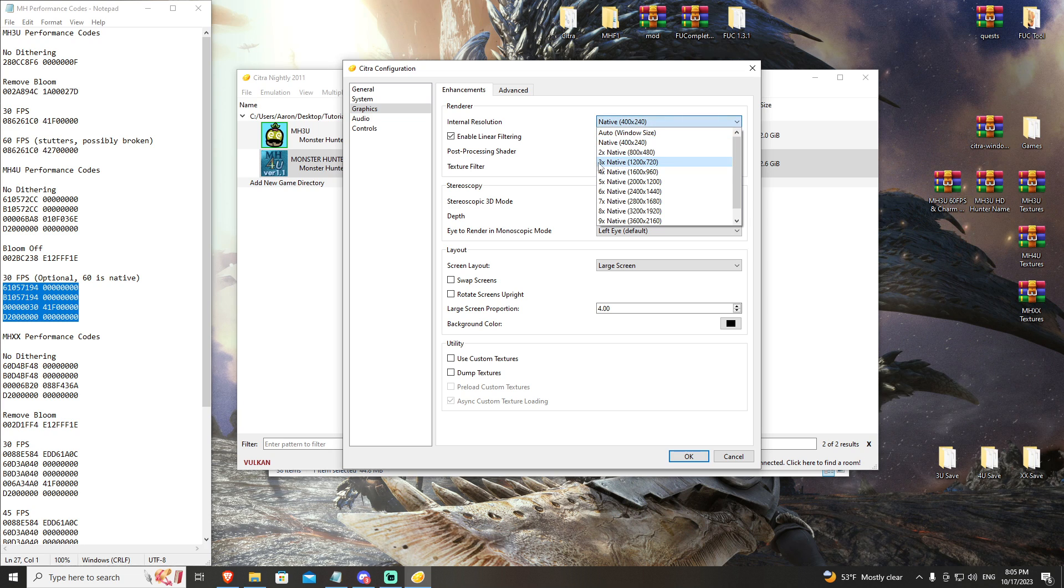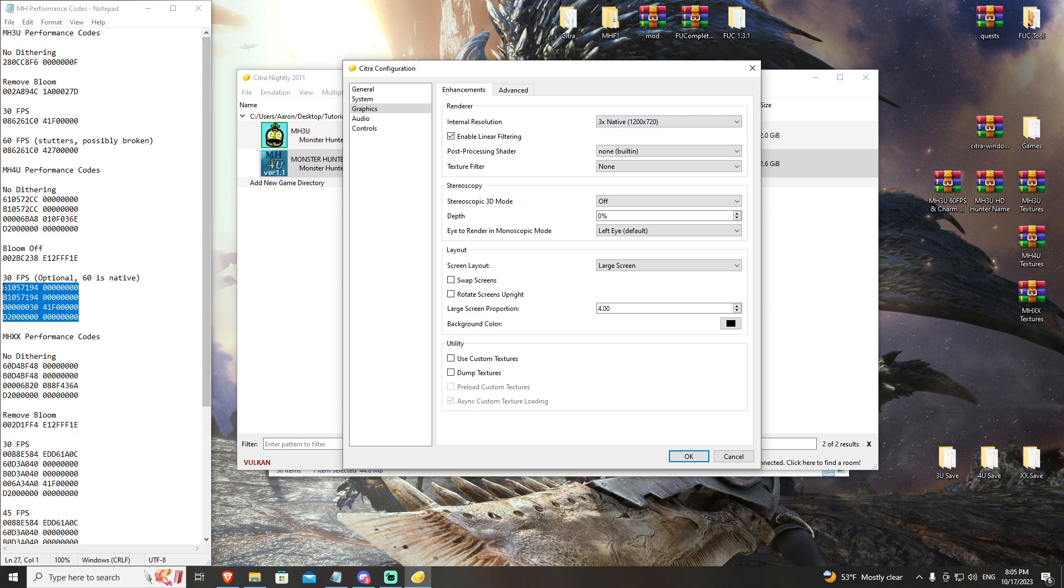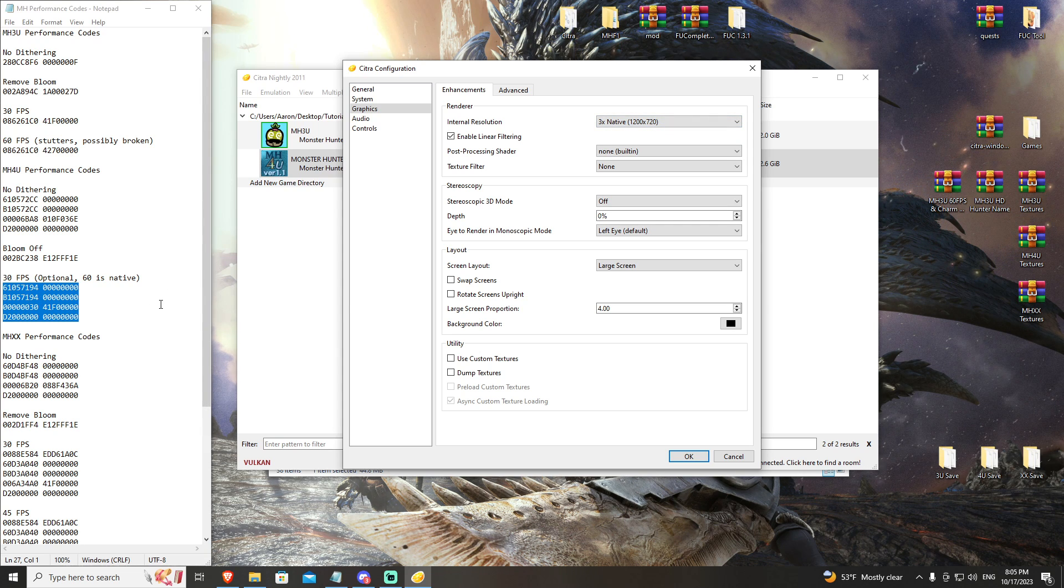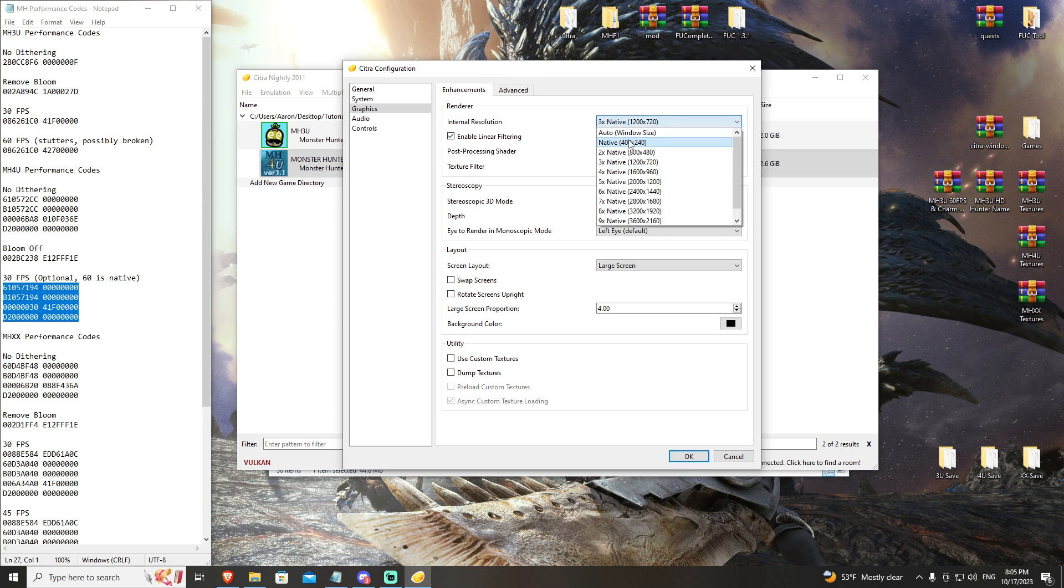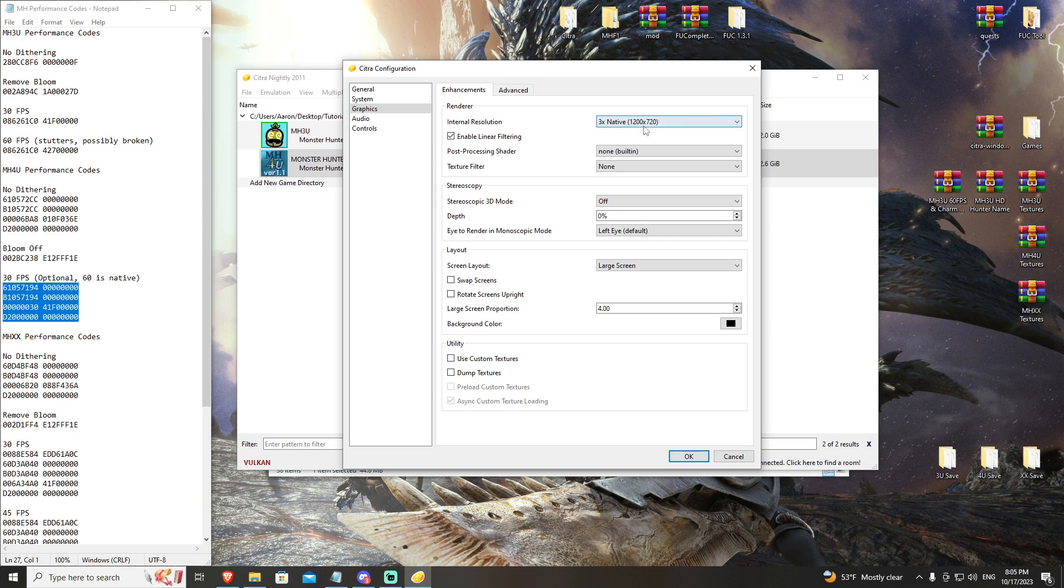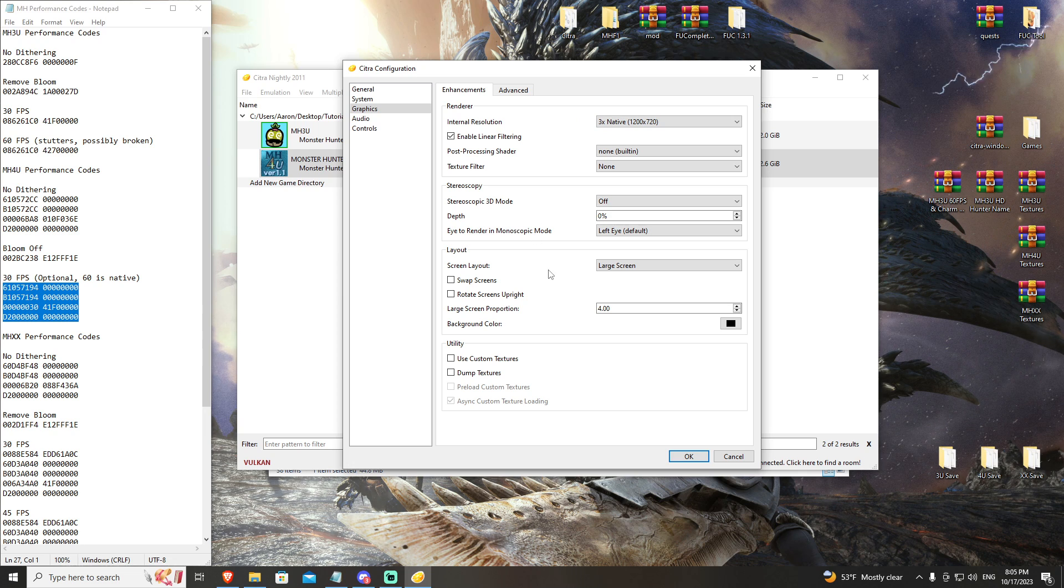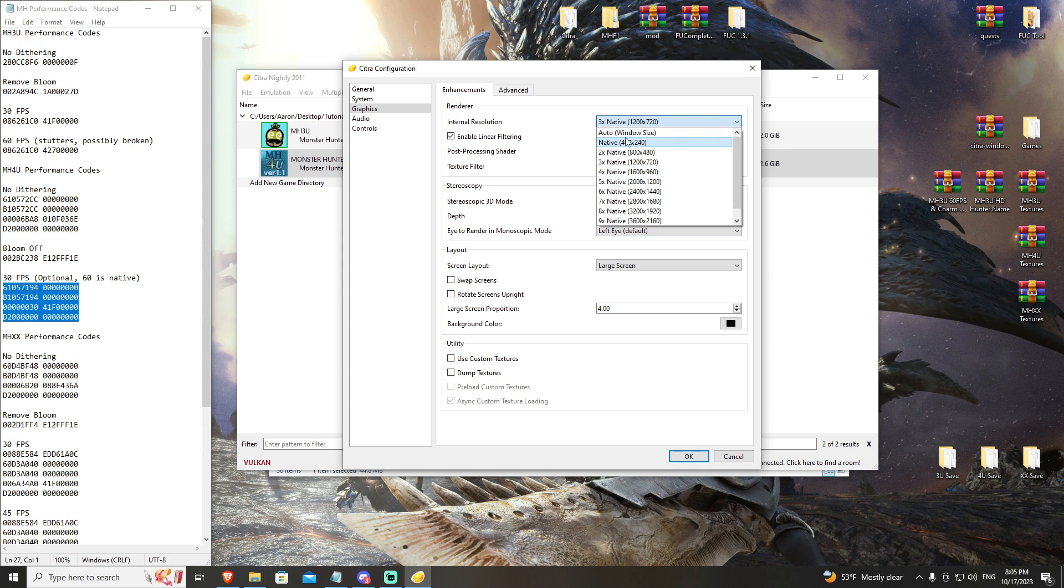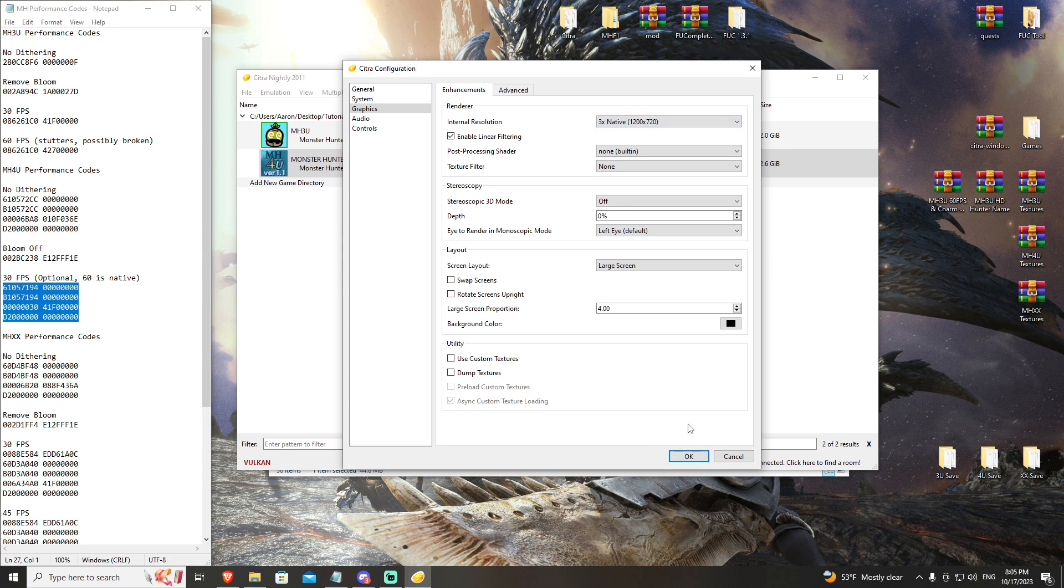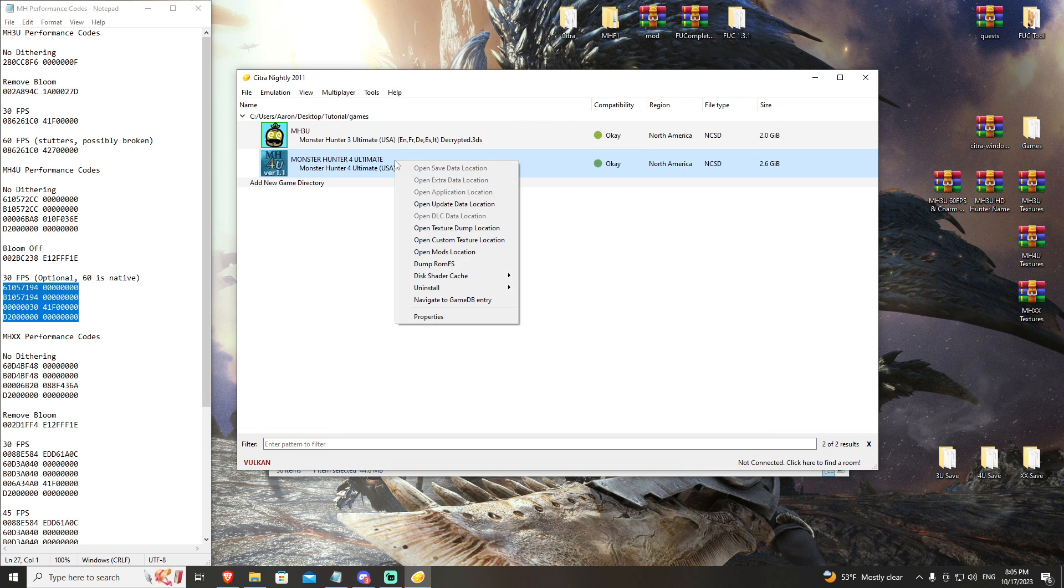This can be three times native for most systems. If you click this and your 30 FPS isn't allowing you to play at 30 FPS, you can drop this back down to native. But three times at 720p should be playable on most systems. If not, you can always drop it down even further.